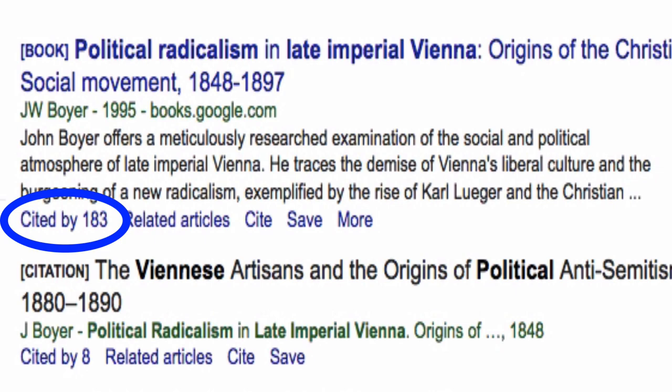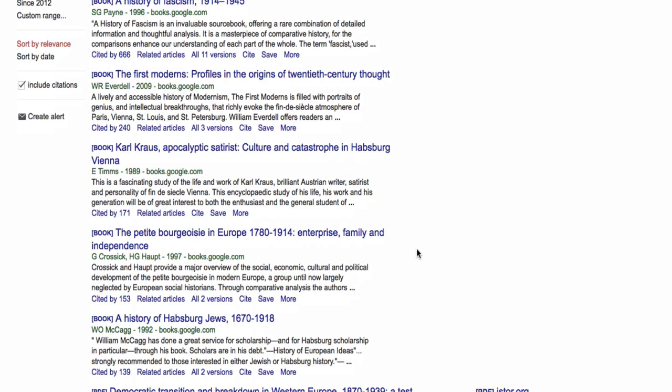While Google Scholar's cited reference searching is easy, it is not comprehensive. We recommend that your cited reference search should always include more than one source.